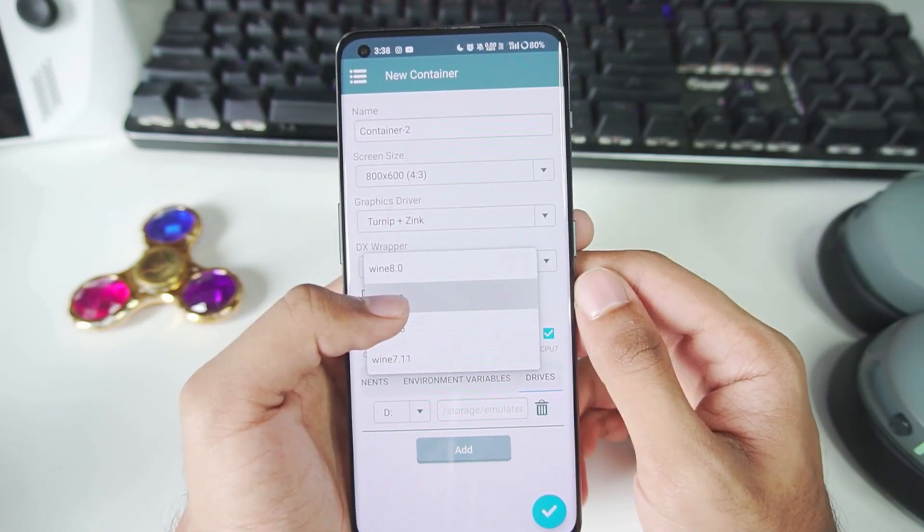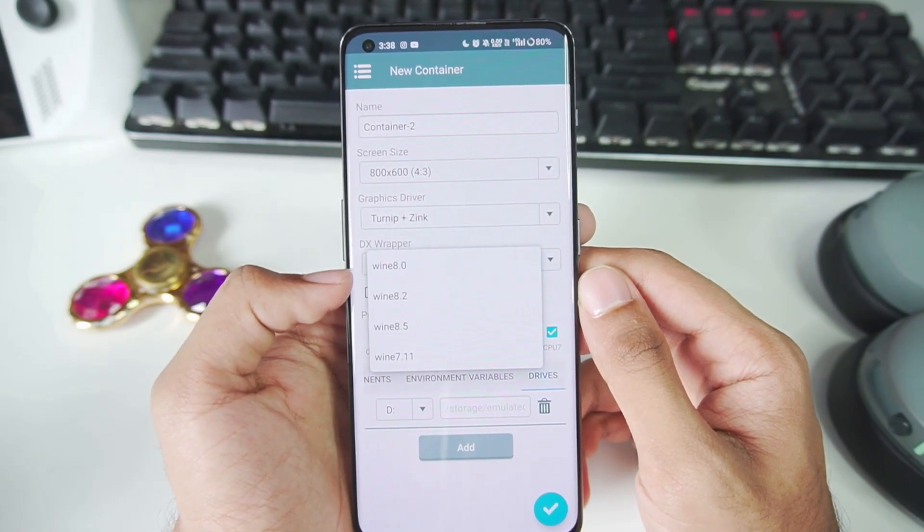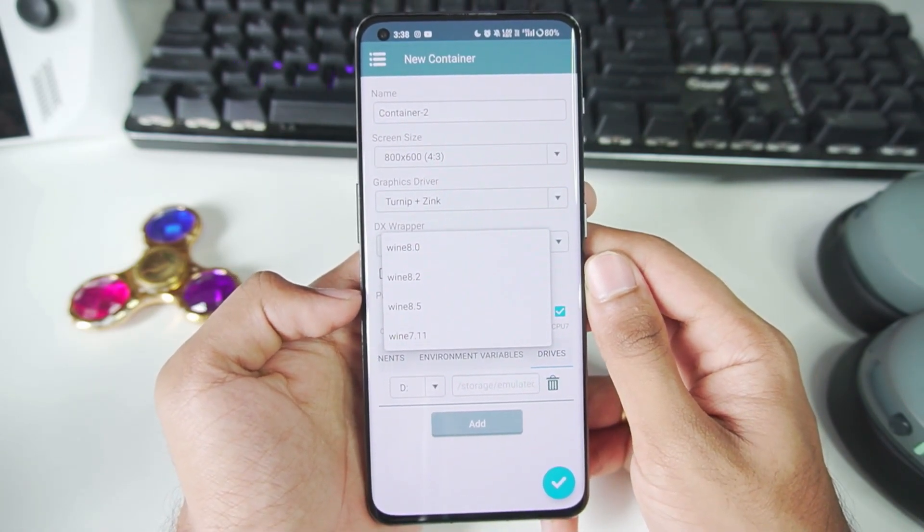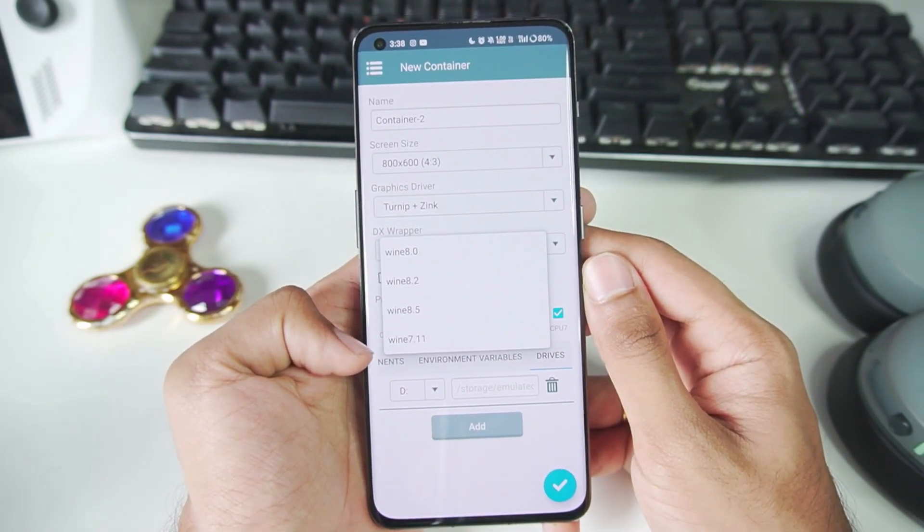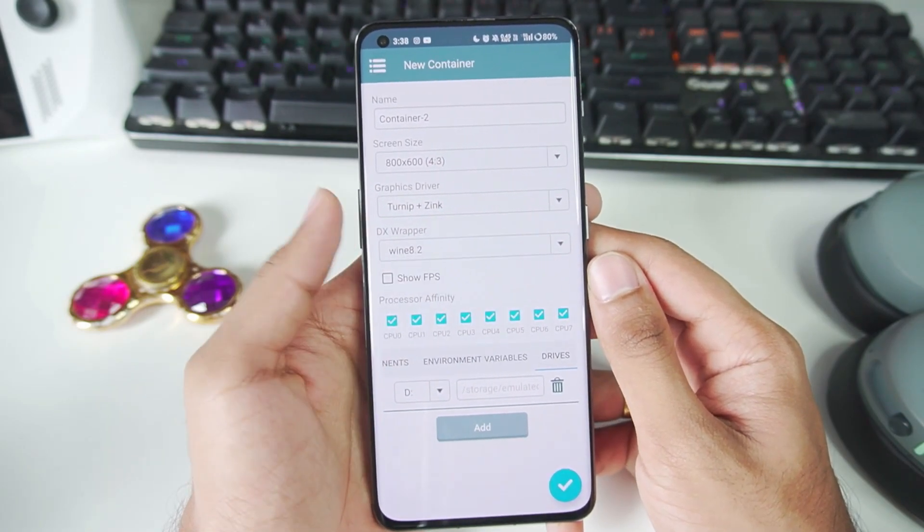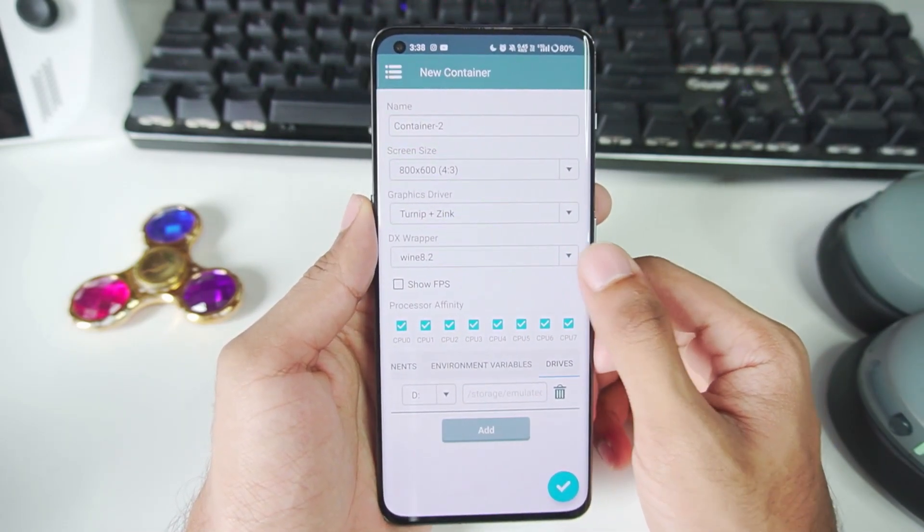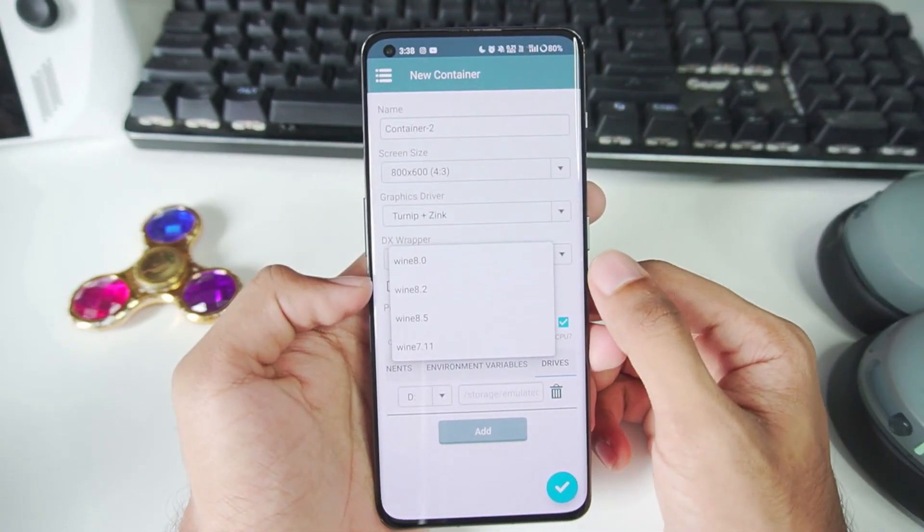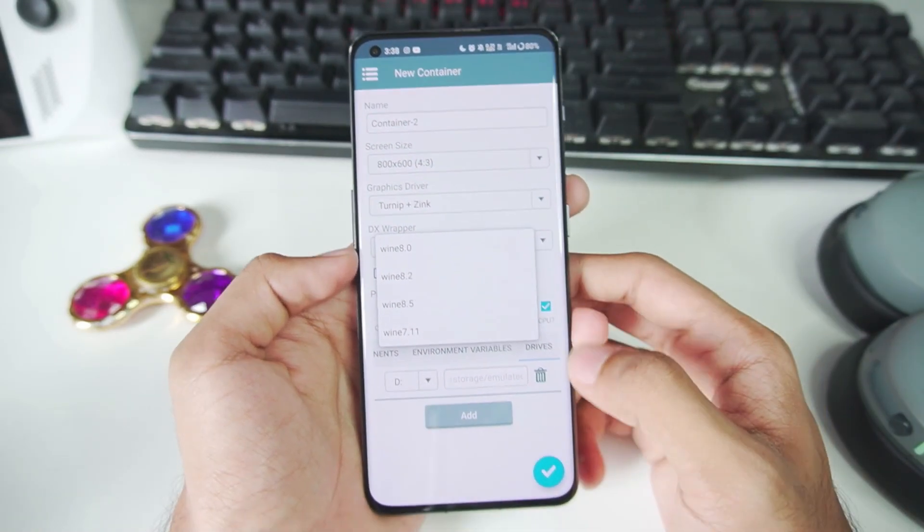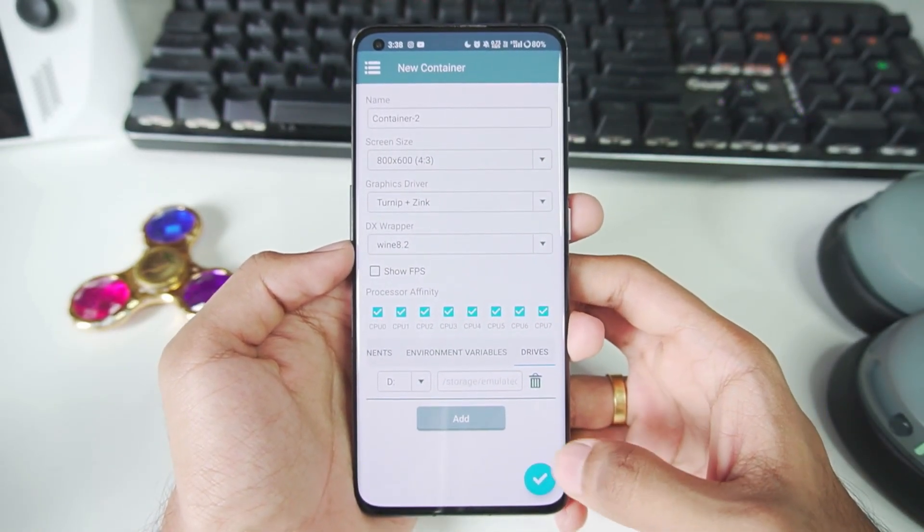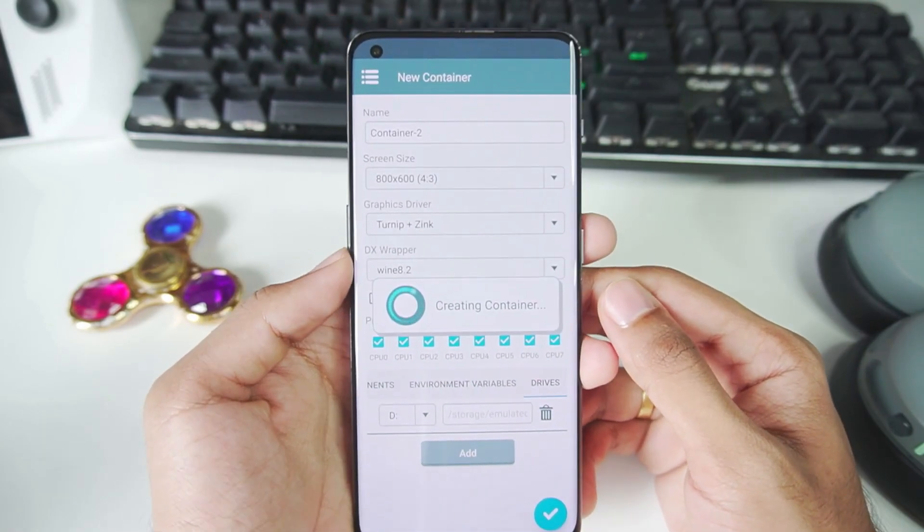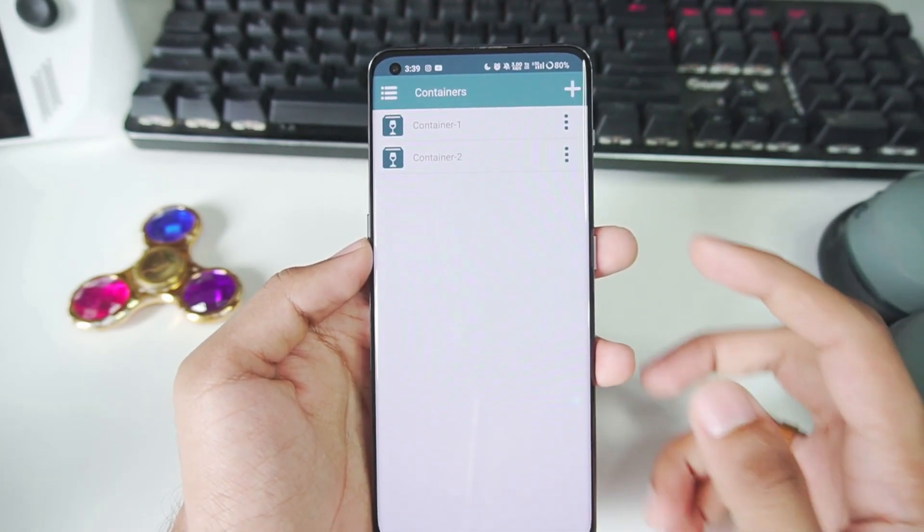Personally, I like to go with wine 8.2 or 8.0 versions. I haven't really tested out the wine 8.5 or wine 7.11. So you guys can test it out and let me know in the comment section down below if it is better than wine 8.0 and 8.2. Once you have selected your DX wrapper, all you have to do is tick mark and it will create a container.